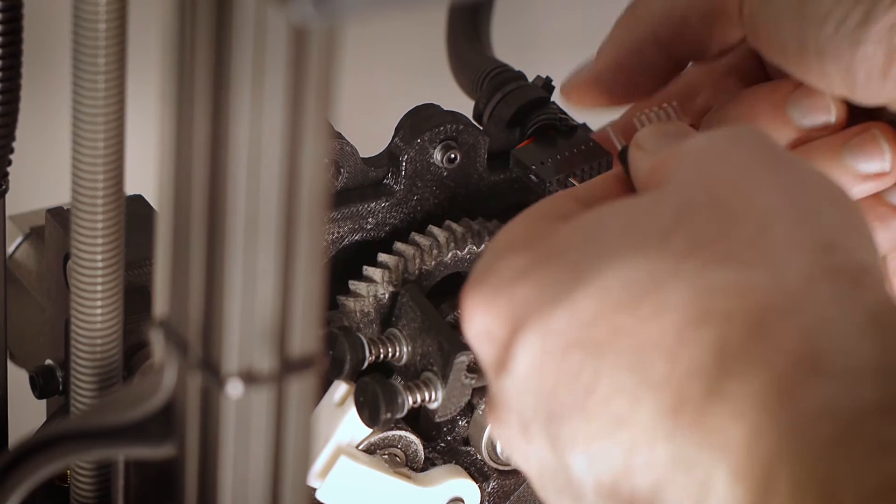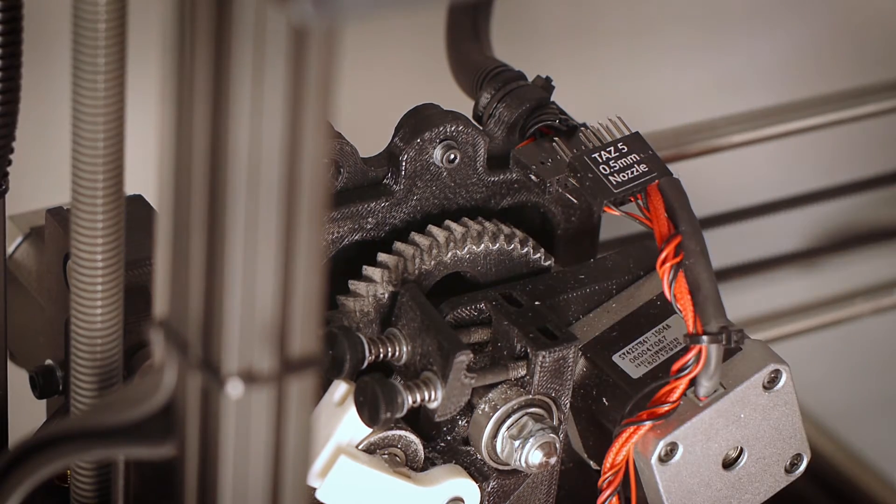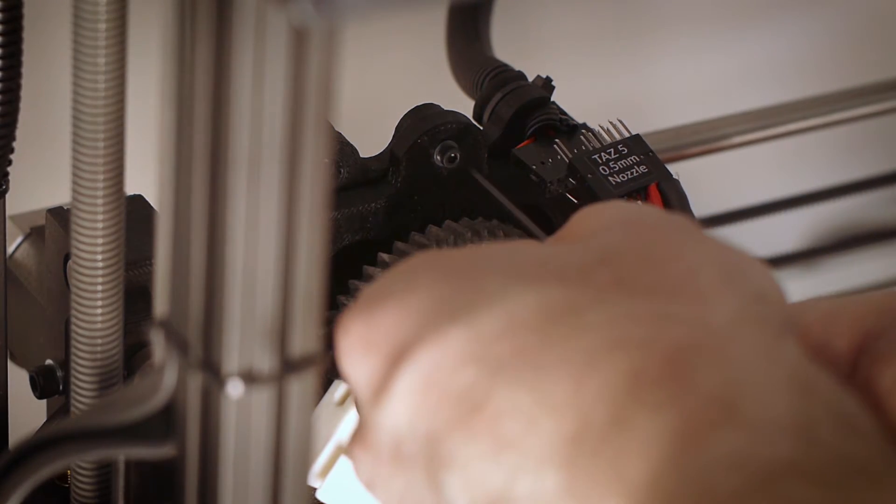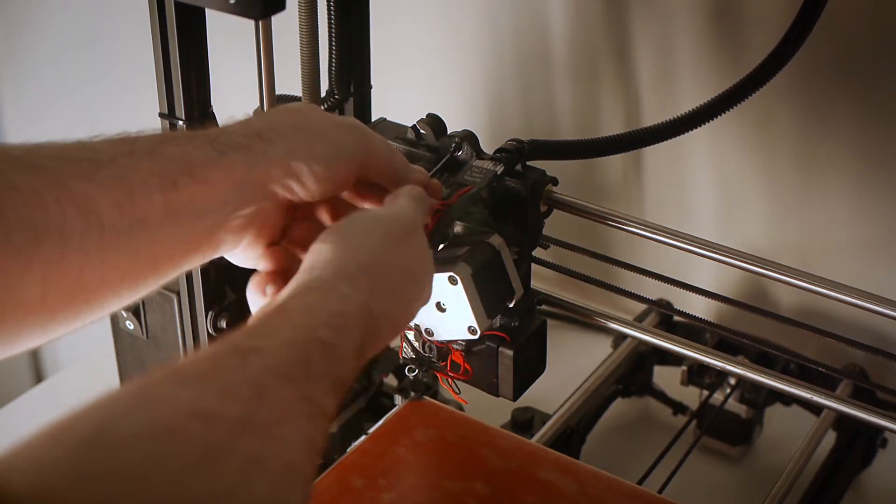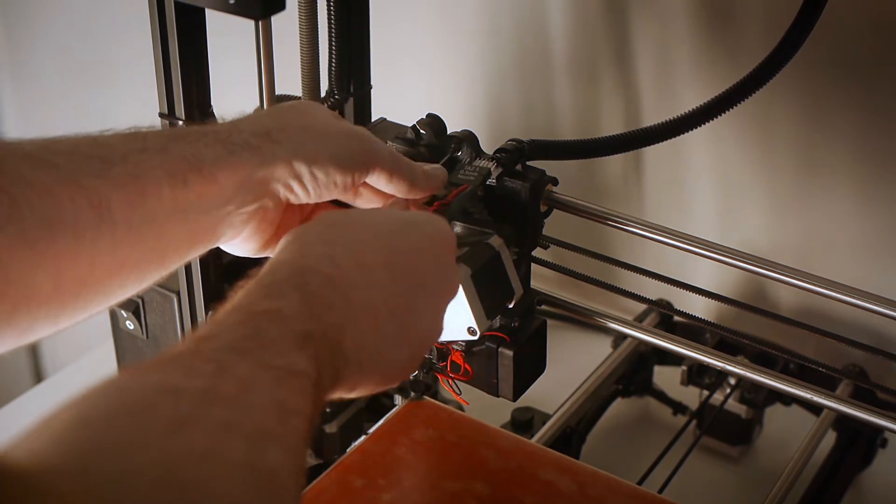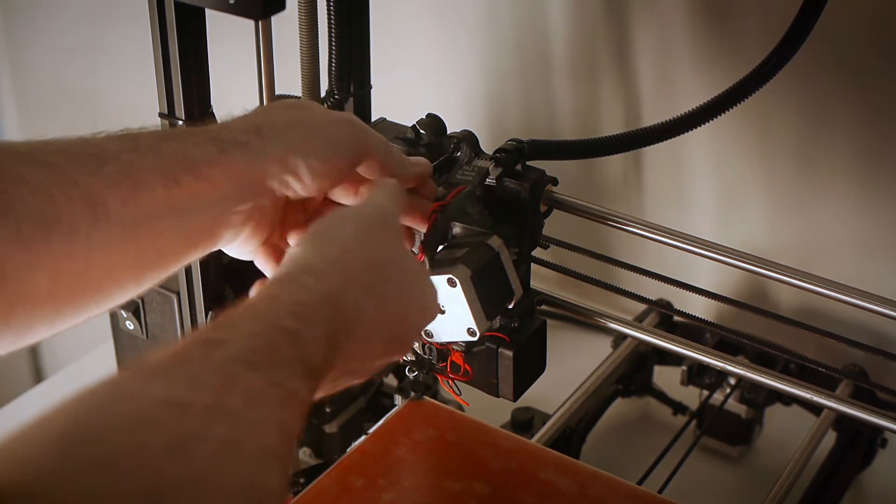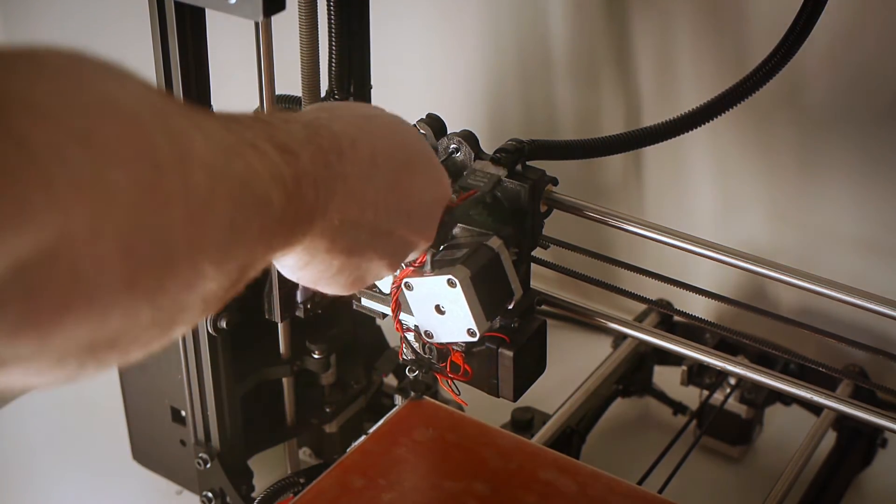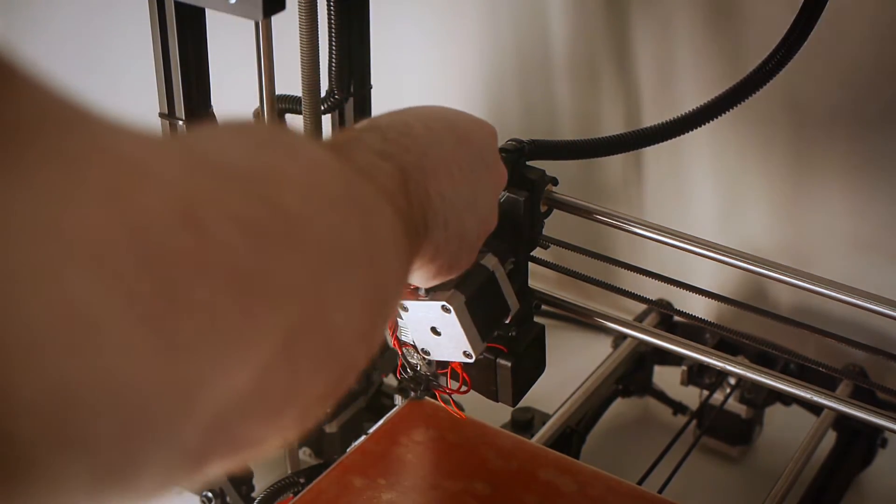Next, let's remove the extruder head by unplugging its wiring harness and unscrewing the single screw that's holding the extruder to the extruder carriage. After that, we can remove the extruder from the machine.